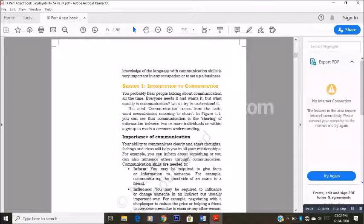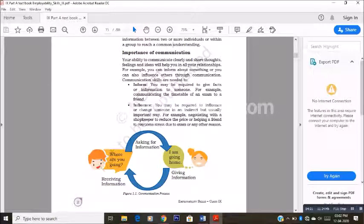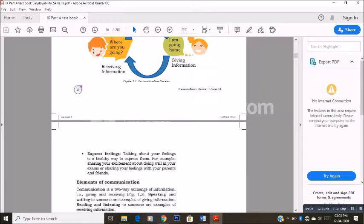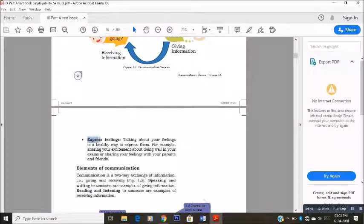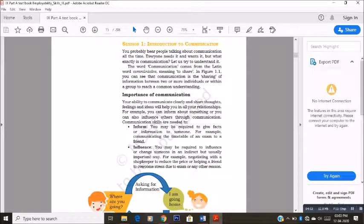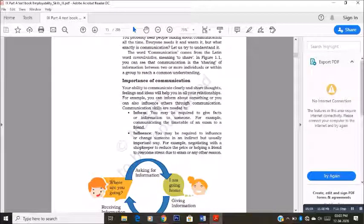Next, we will see what are the importance of communication — which are the places we require communication and why we need it. Here they have mentioned three things mainly: one is inform, second is influence, and third is express feelings. What do you mean by inform? When you want to inform something to your friend — it can be in writing form or vocal form, a message, whatever it can be — you are giving information to some other person. At the time when you want to inform something to somebody, there you require communication.